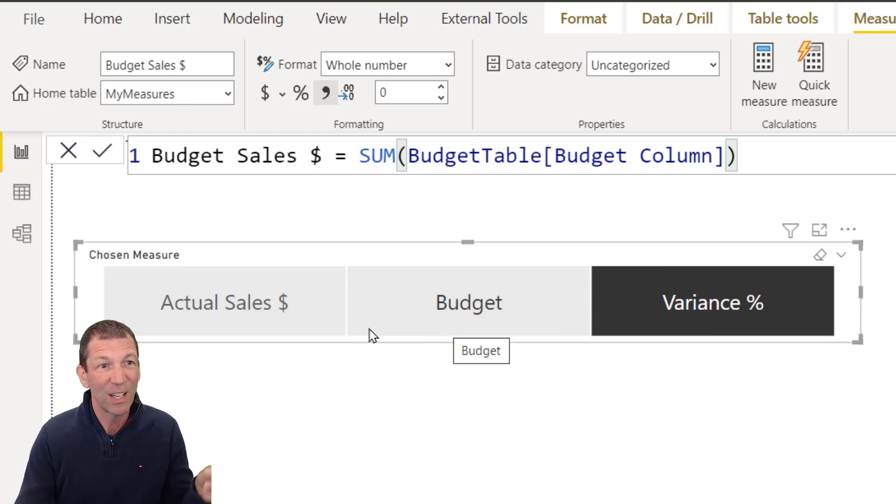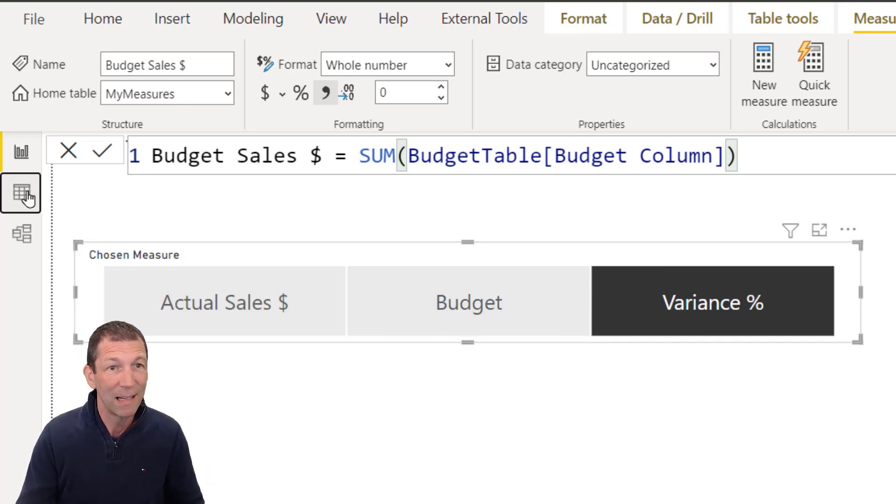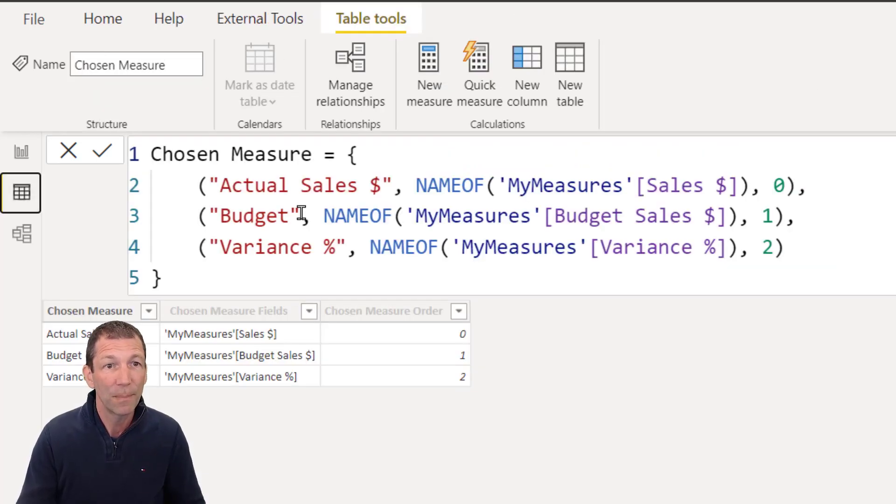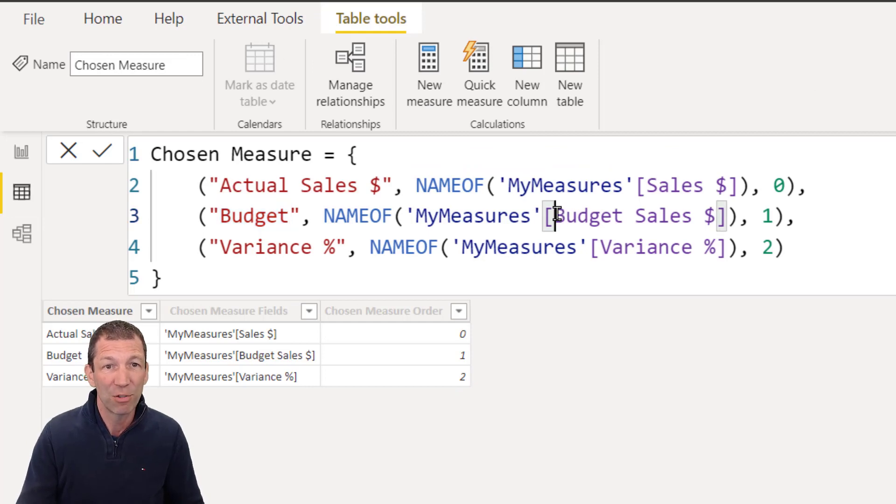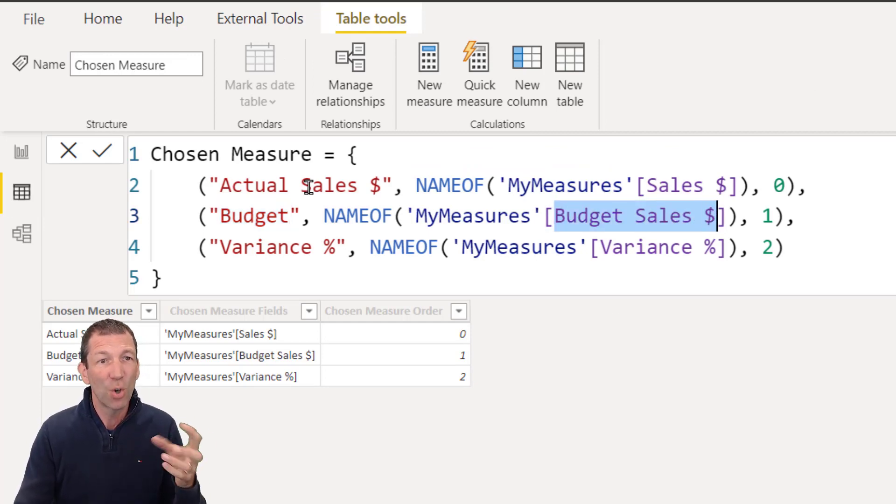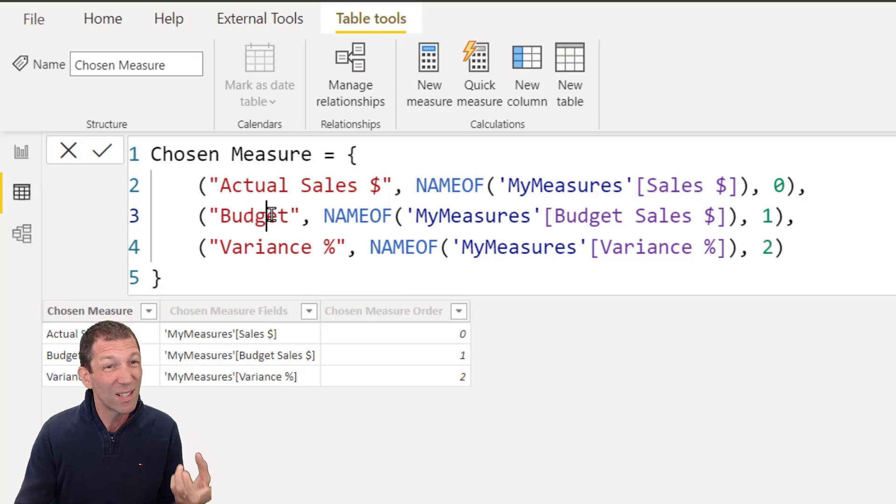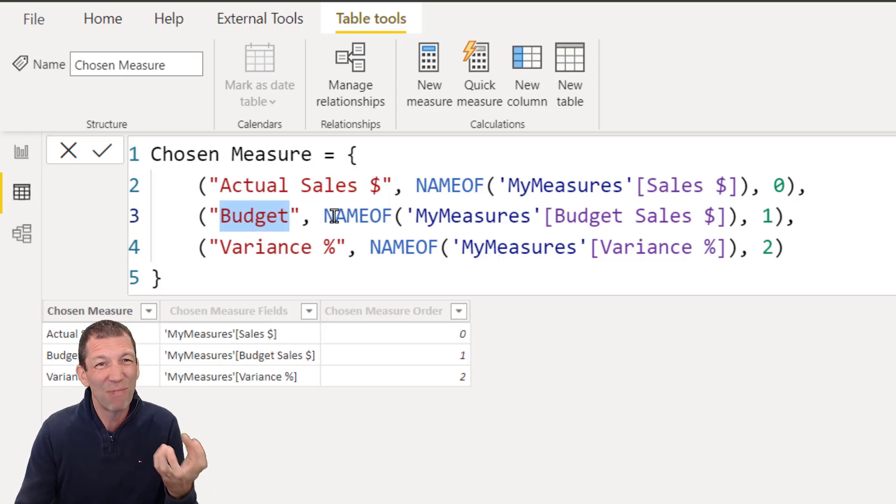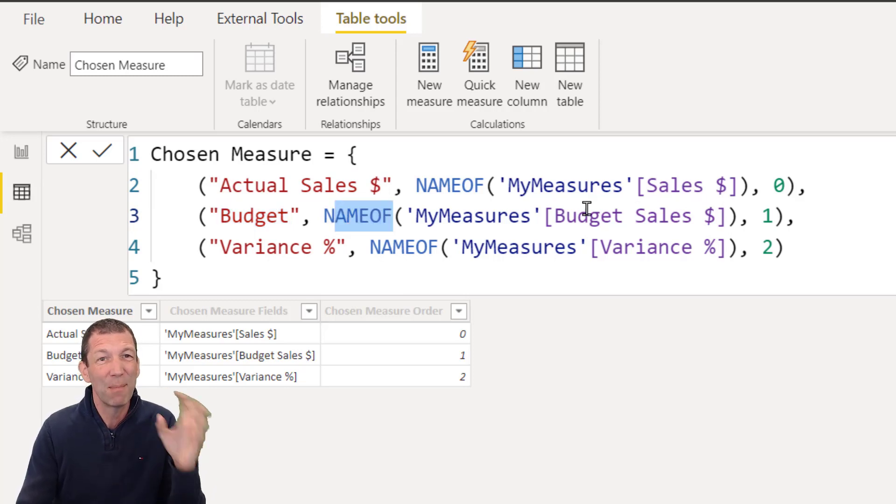But if I go back to my model here, see, this is saying budget, but it's referring to budget sales dollar. So you can call these whatever you want. This is really the purpose of this name of, I believe.